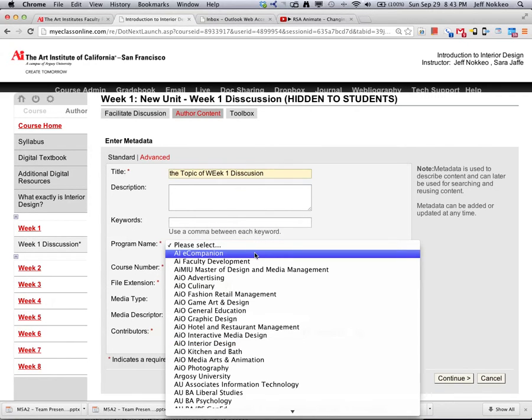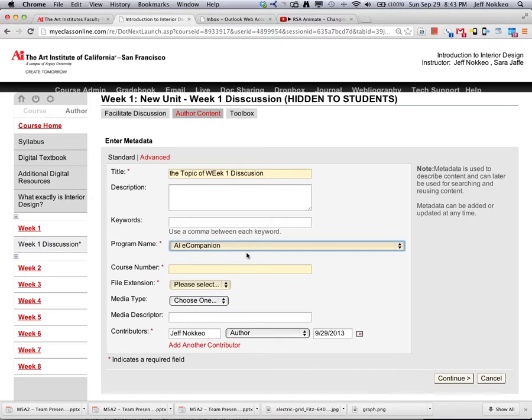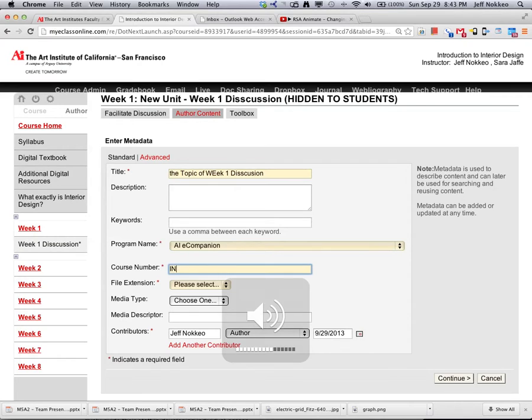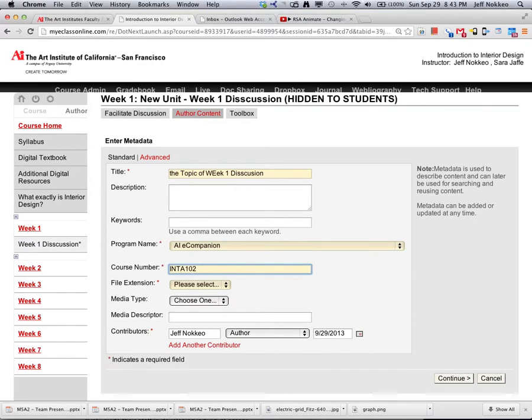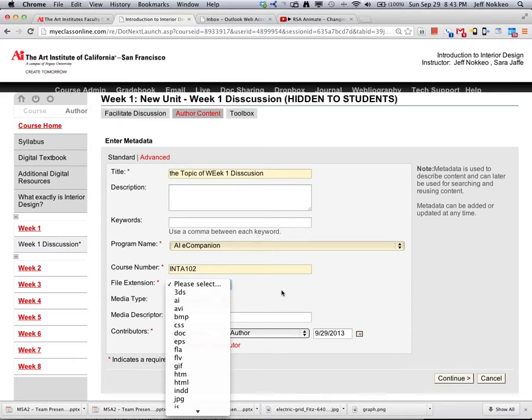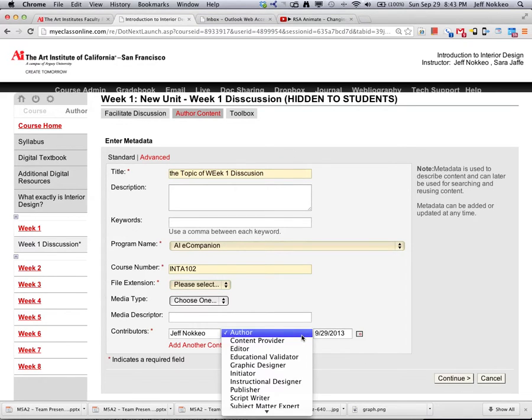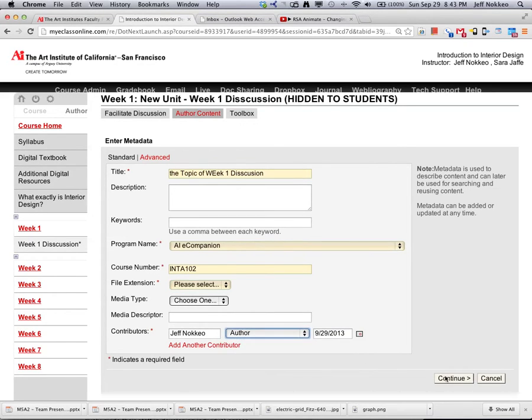Let's just call it, I just always use default that. Okay, so we're going to set INTA, TA 102. And, blank is okay. Continue.